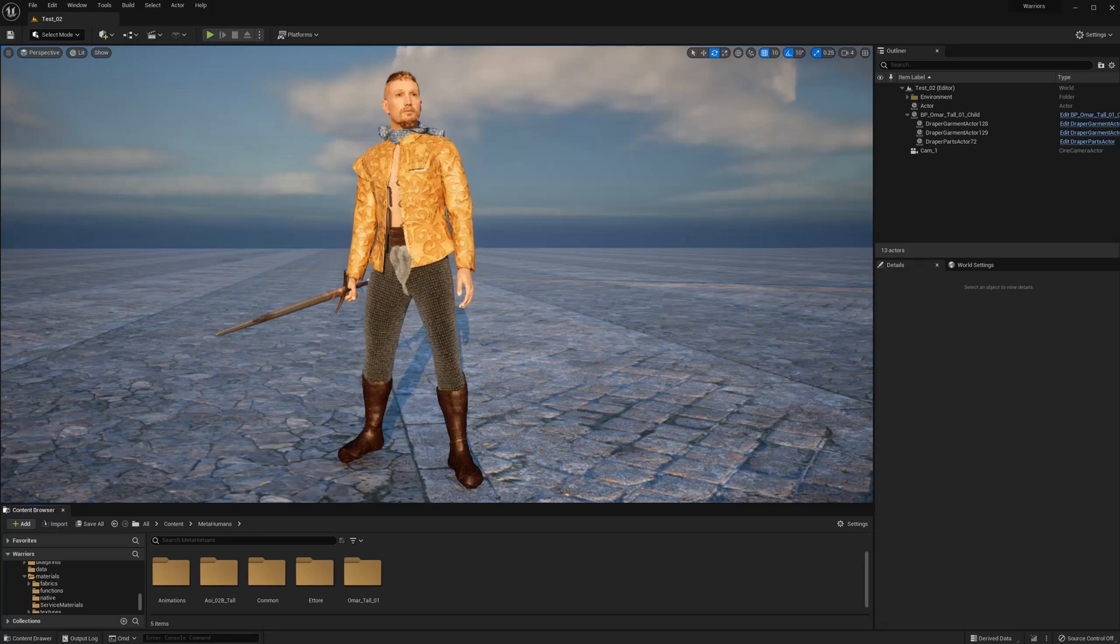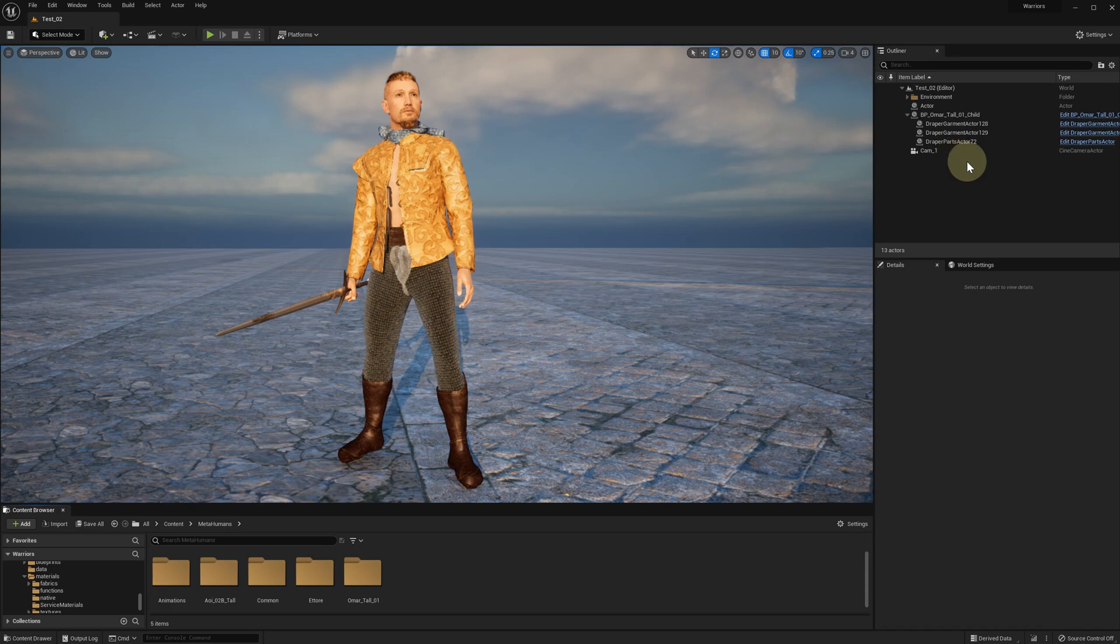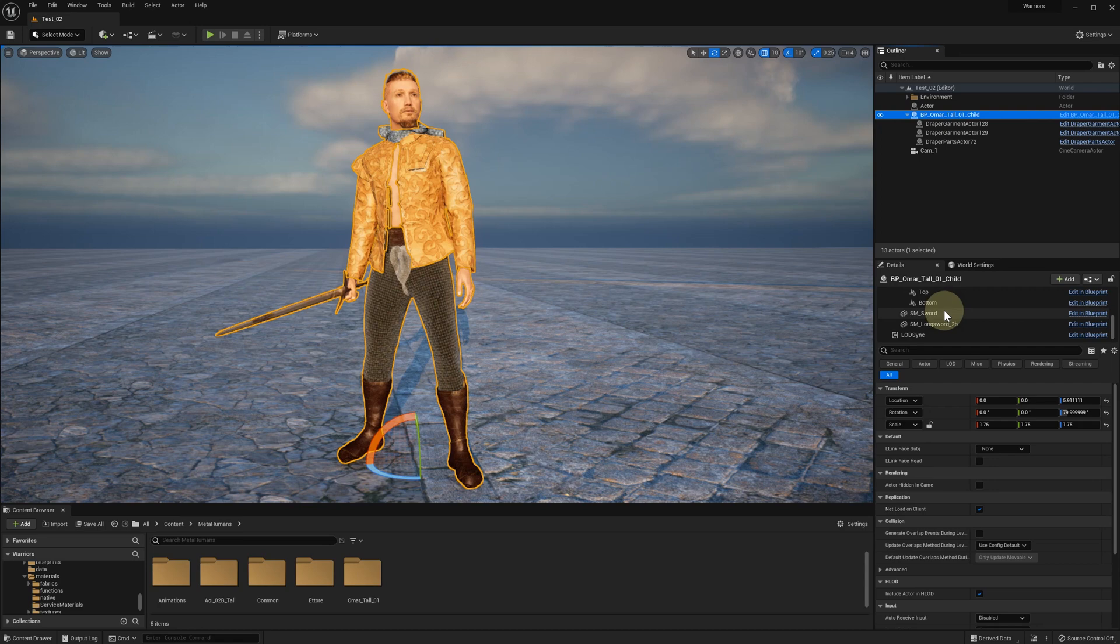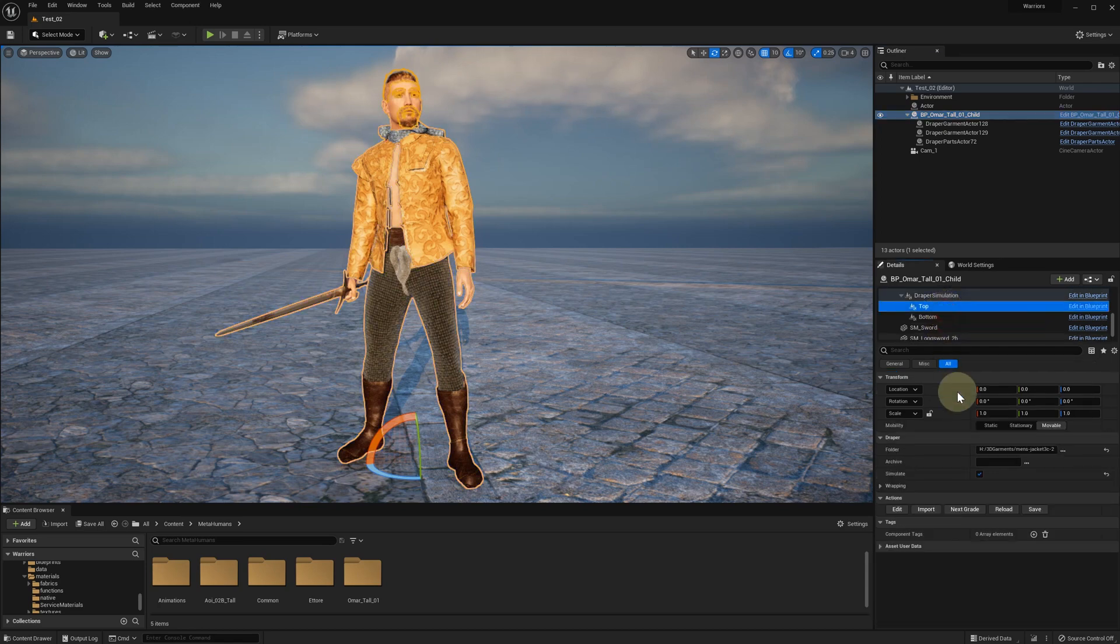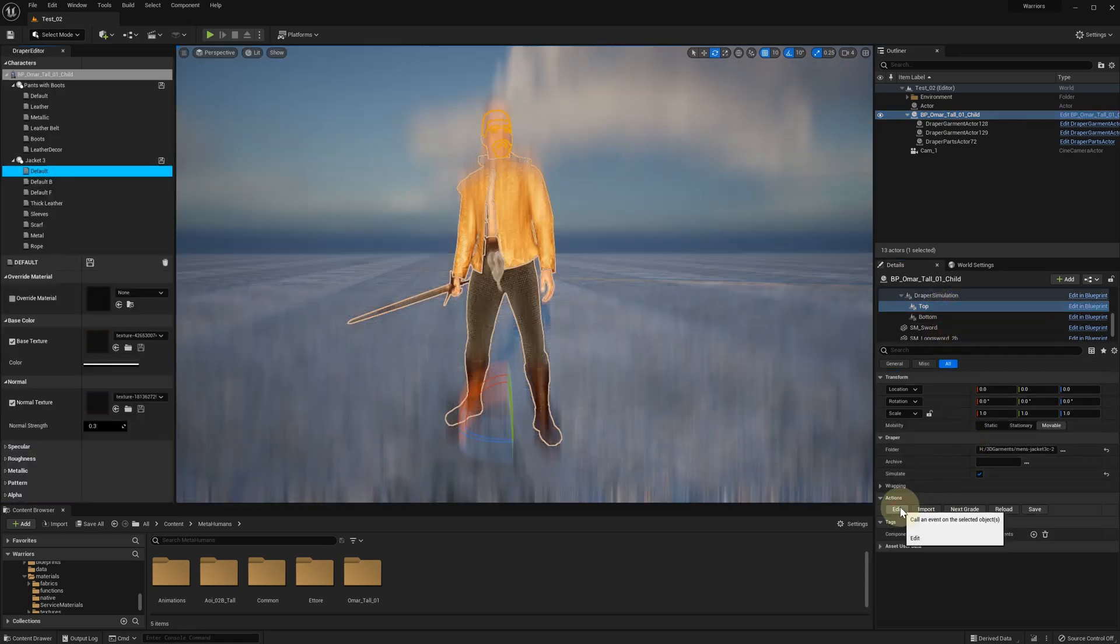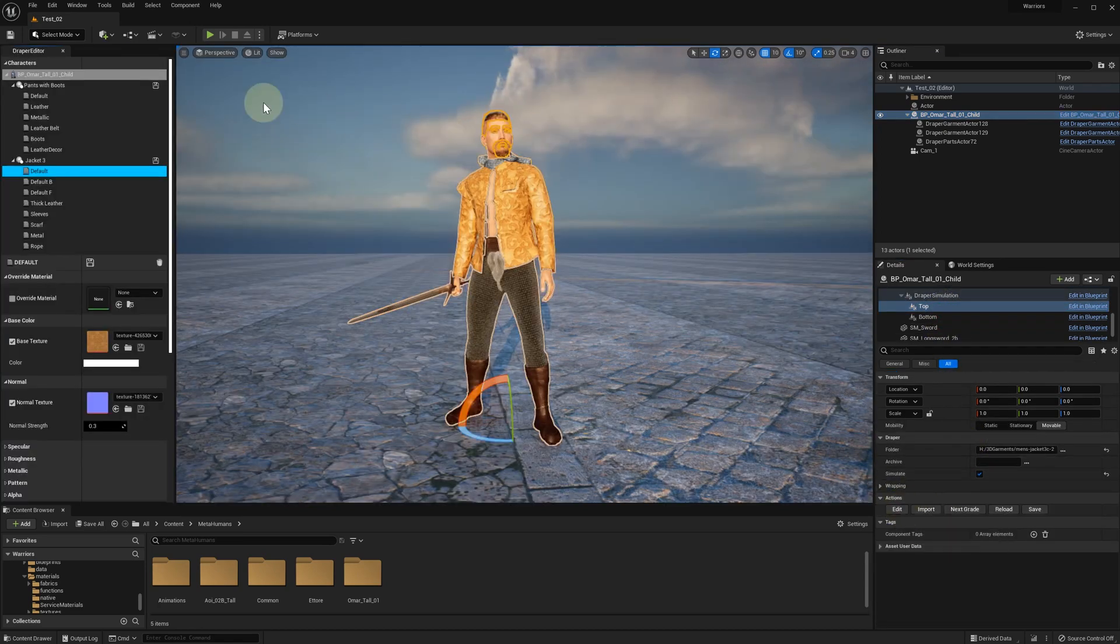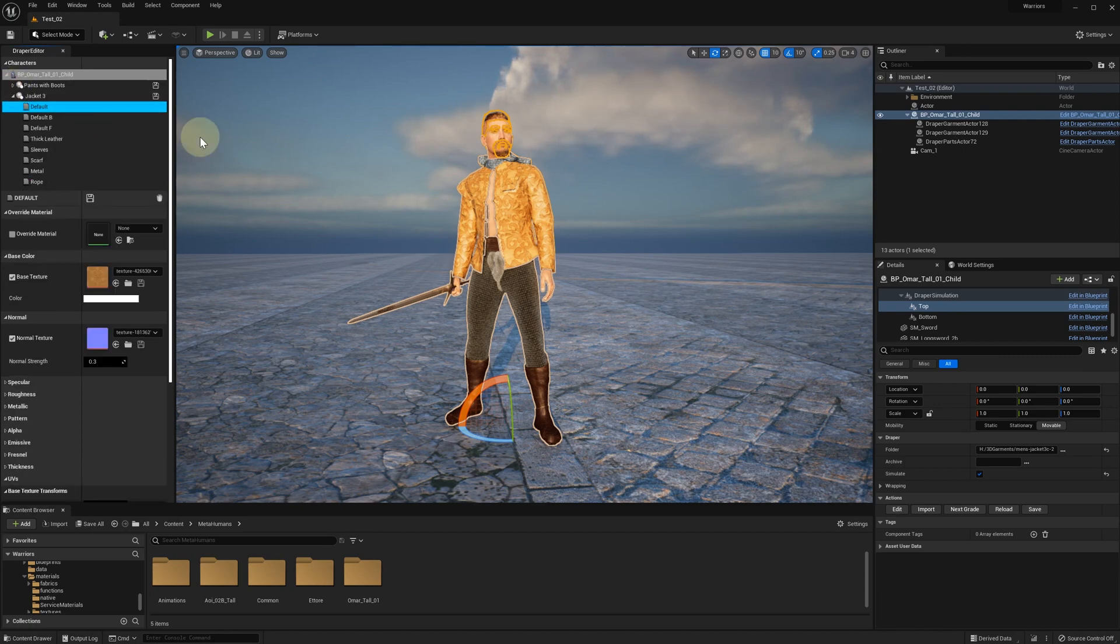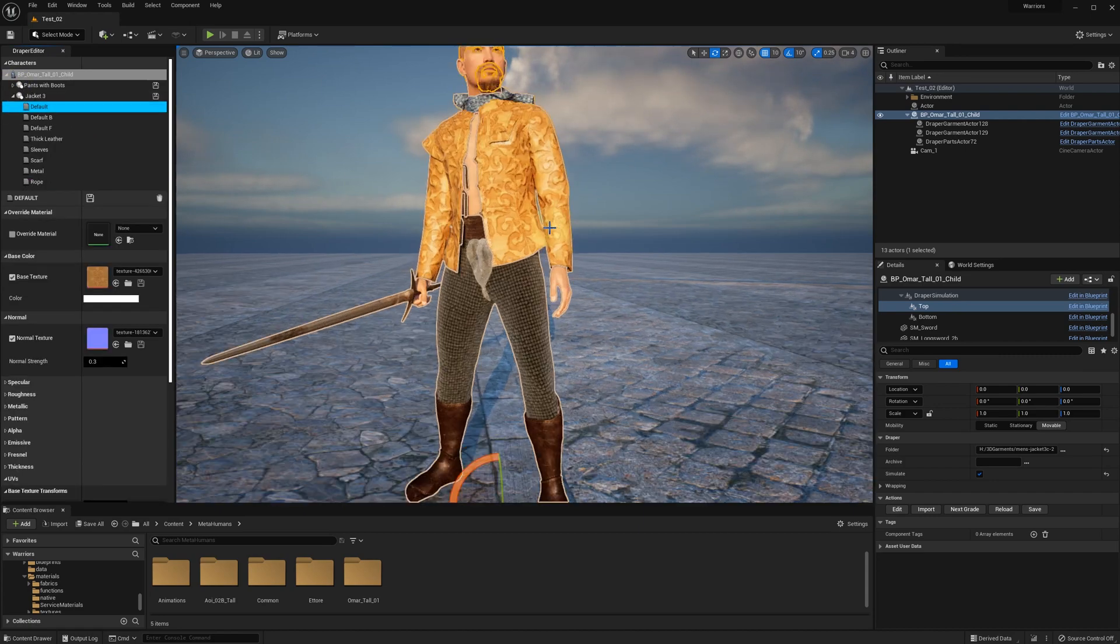Hi guys! Here we are going to show you how to use native Unreal Engine materials with your Draper plugin. Let's open Draper Editor panel and here you can see all your garments and all the materials for each garment.